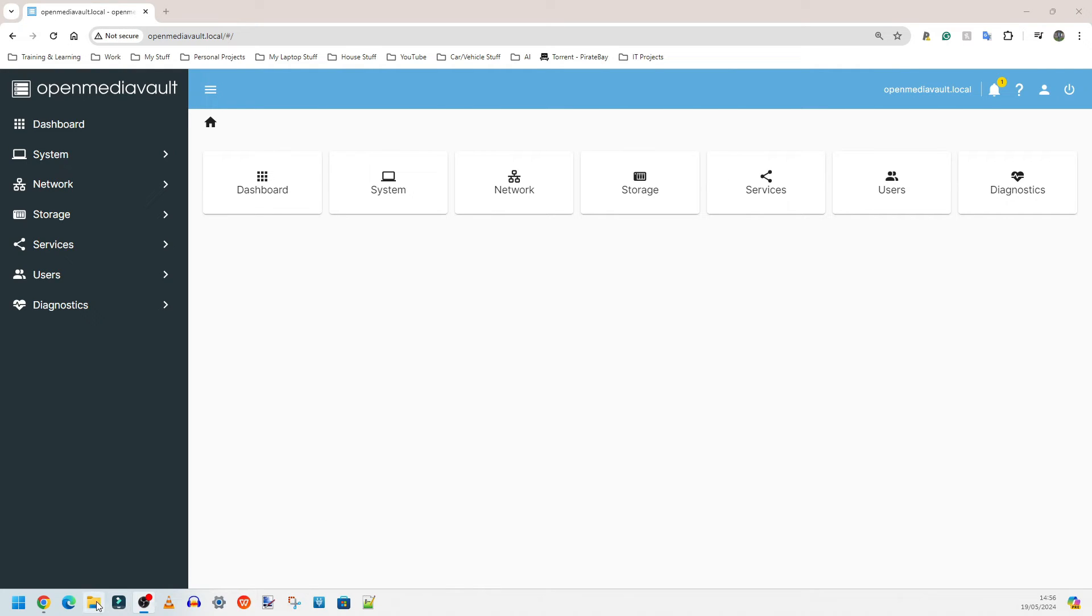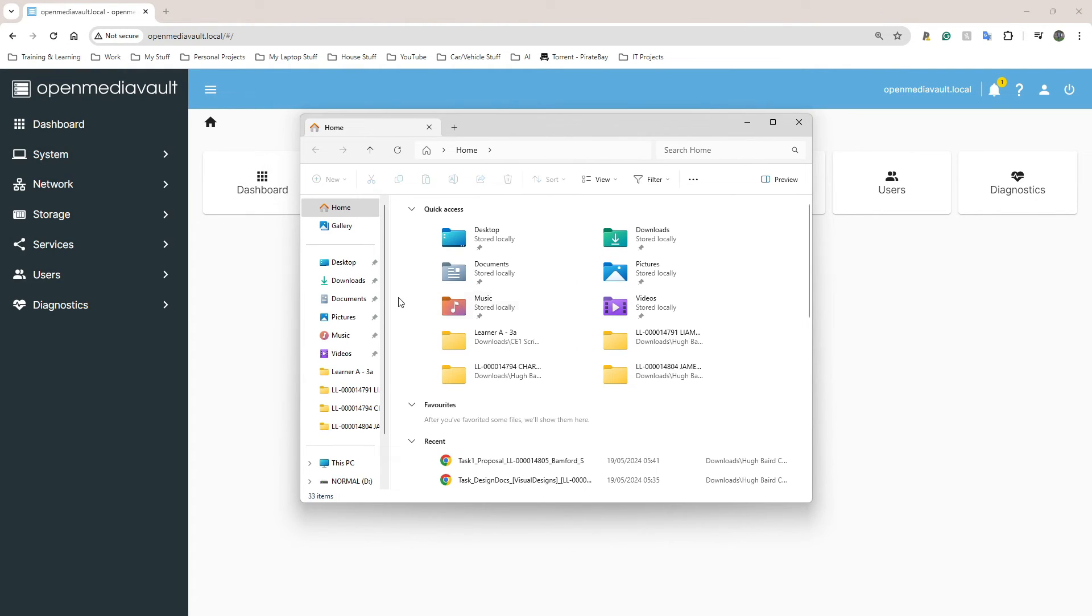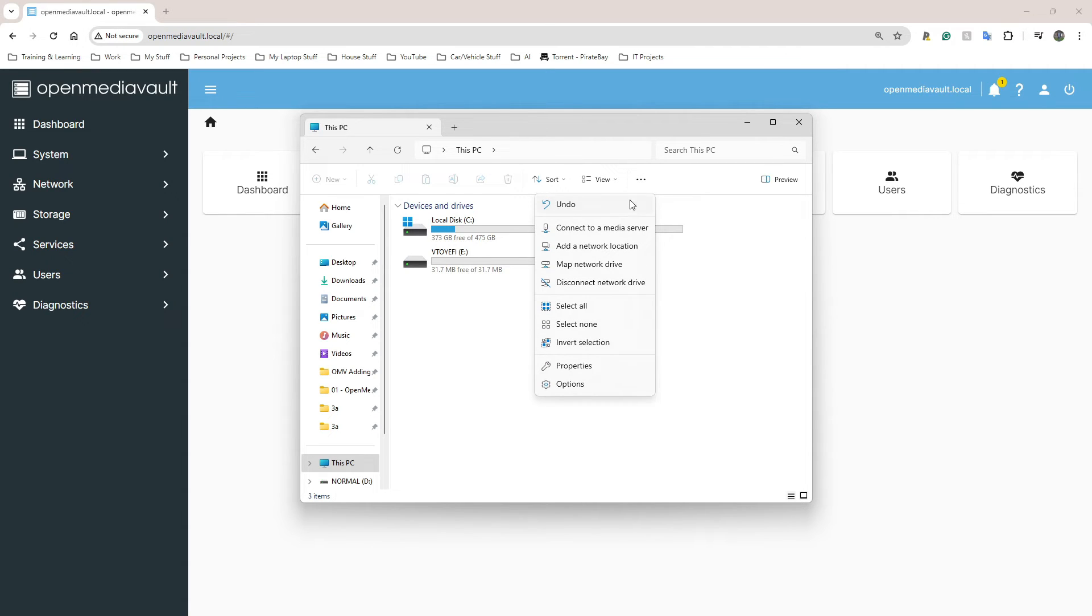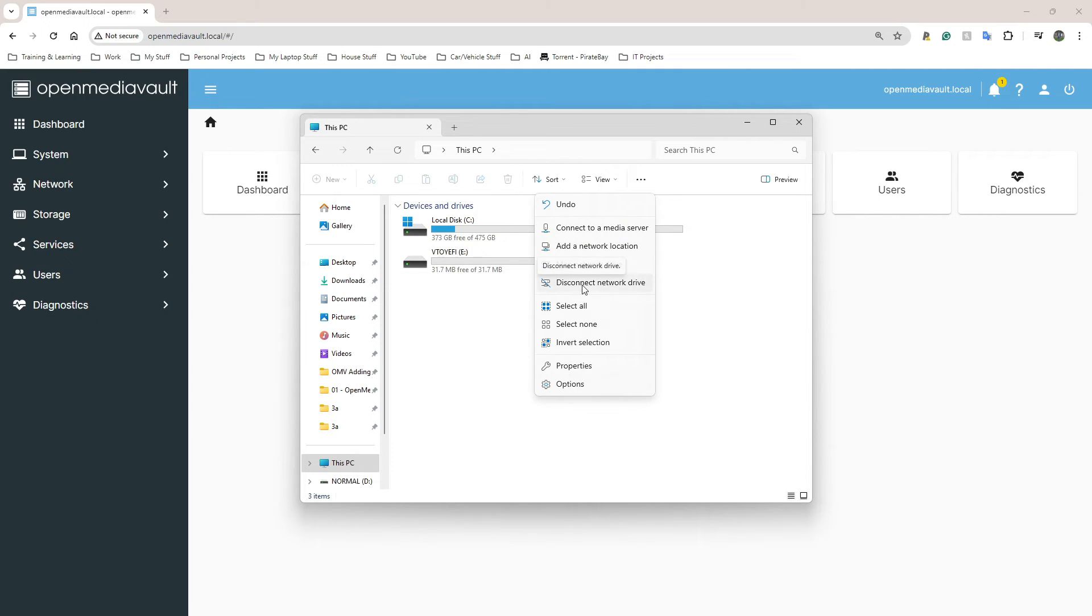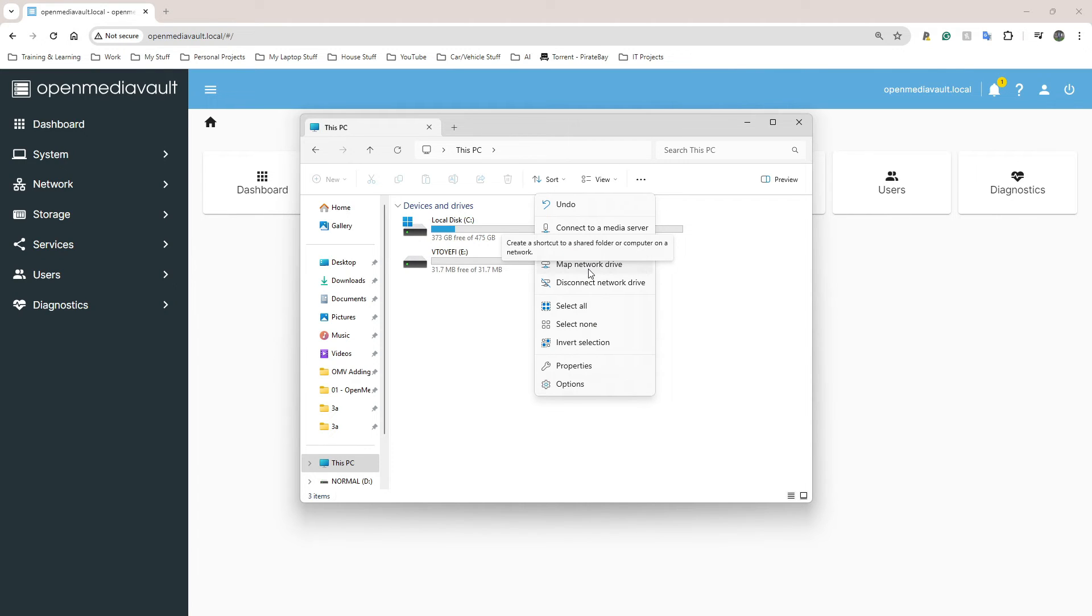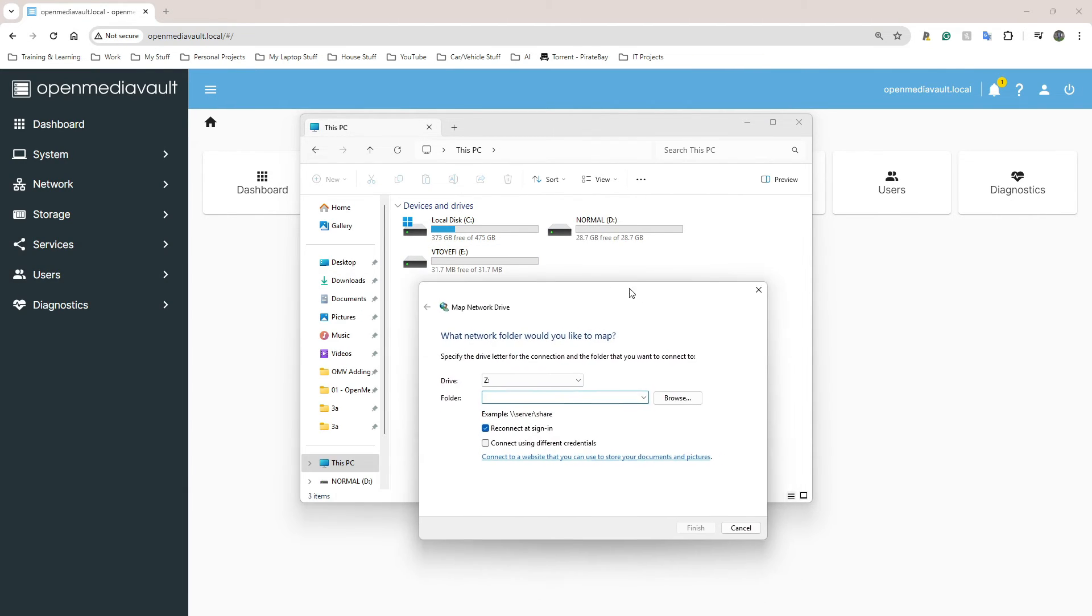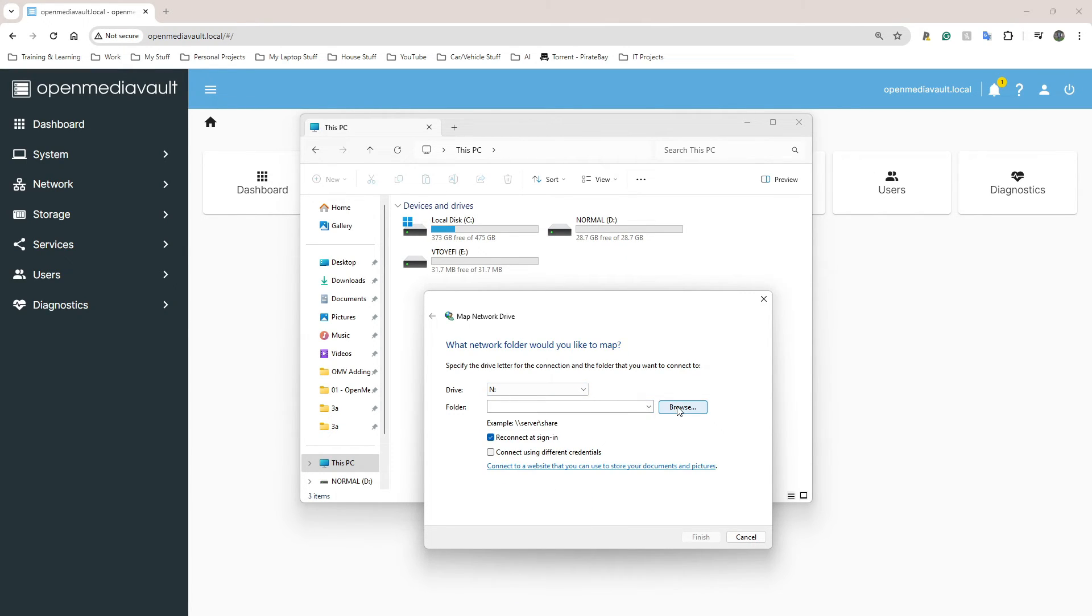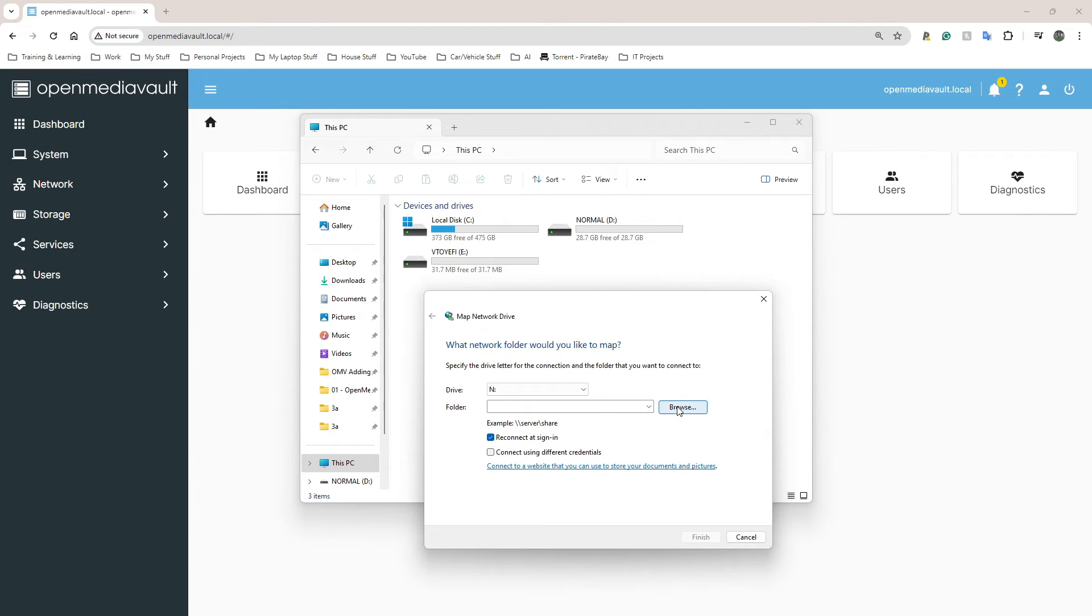I'm going to go to my File Explorer here. Once I've opened my File Explorer I need to go to the dots here. This is Windows 11 so it looks slightly different from Windows 10. Click on the three dots, go to Map Network Drive. If you already have a network drive you want to disconnect, you can do it from here as well. Map Network Drive, I'm going to put this as Network N, N Drive. Click on Browse, click on Network.